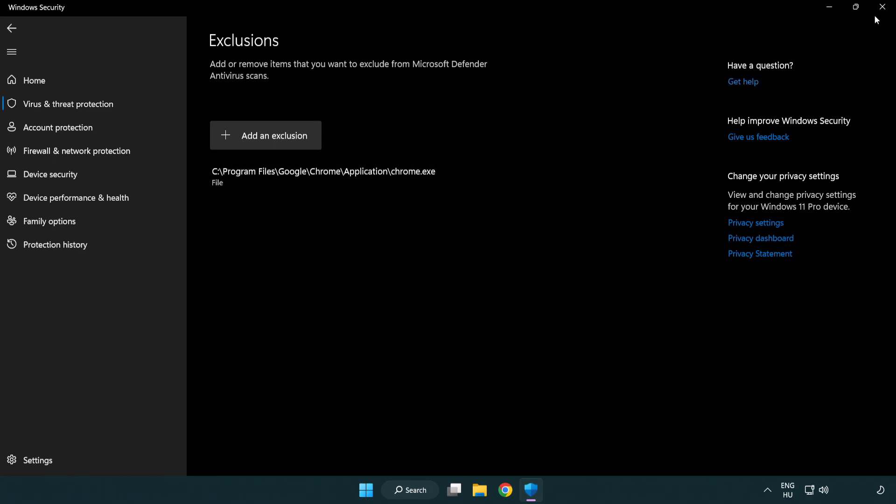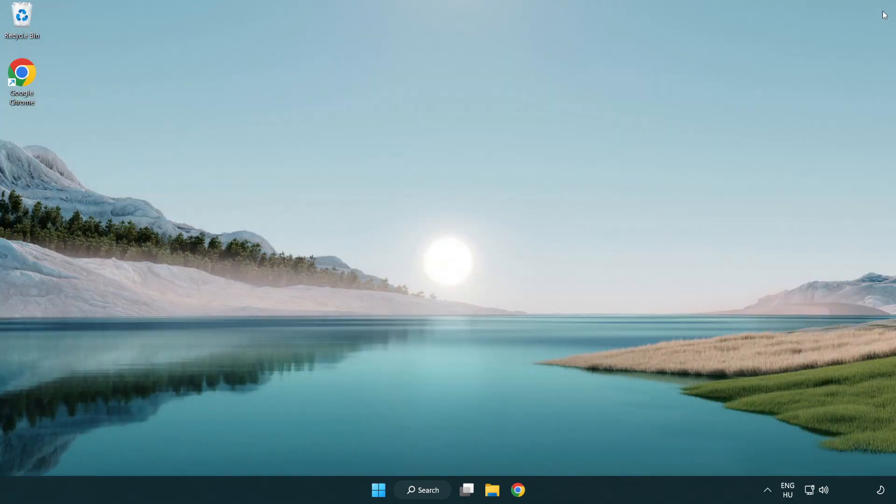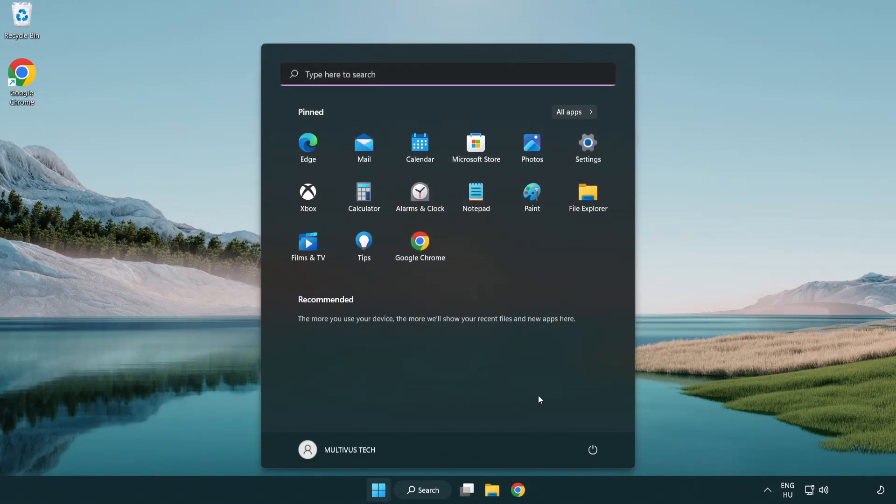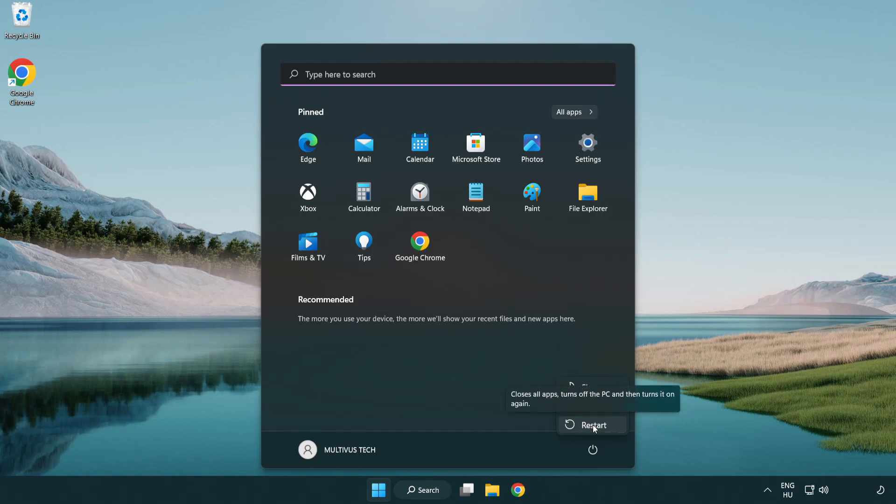Close window. And restart your PC. Problem solved.